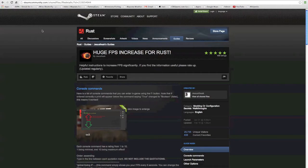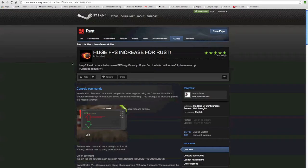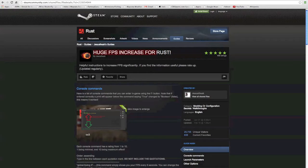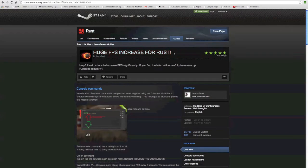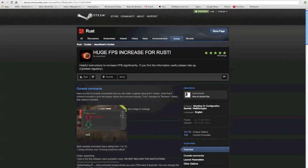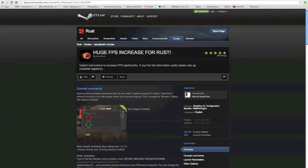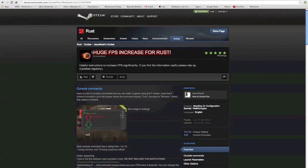This video is for huge FPS increases for Rust. If you guys haven't already, go check out my new Rust videos that I've been putting up, a dual survival series with Ethan Nordloff.